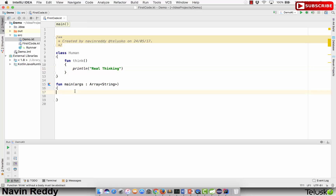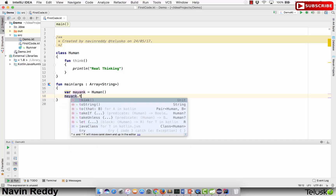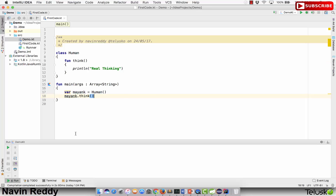If I create an object of Human, let's say we have 'mayank' — that's my nephew's name — and create a Human object. Then I can call think on it. Mayank is only three years old, I don't know what he thinks, but if I say mayank.think and run this code, you can see we get the output.